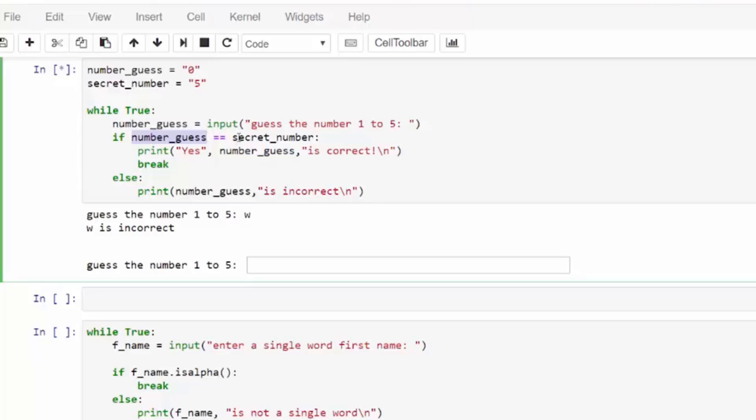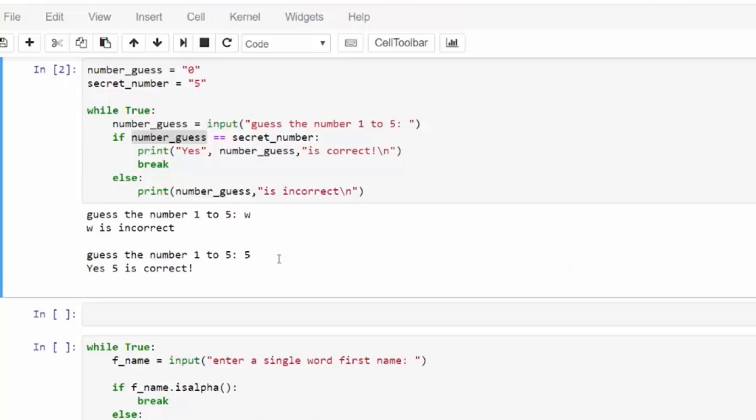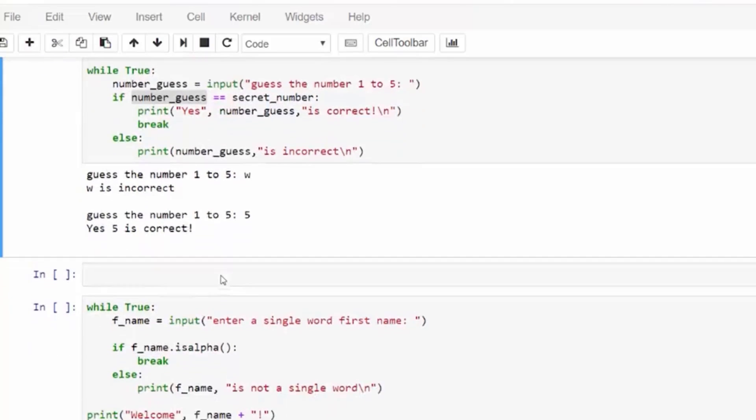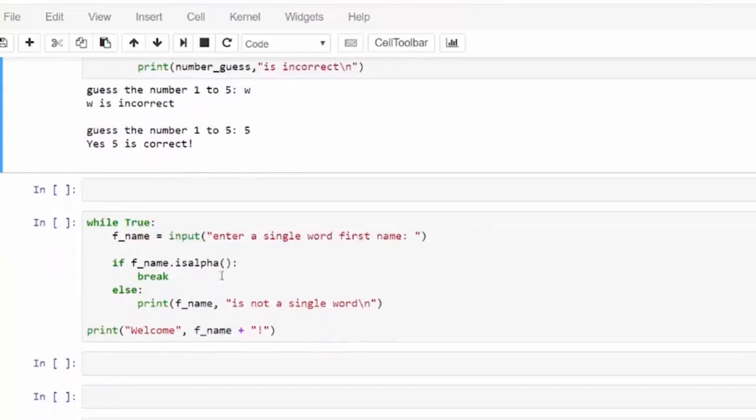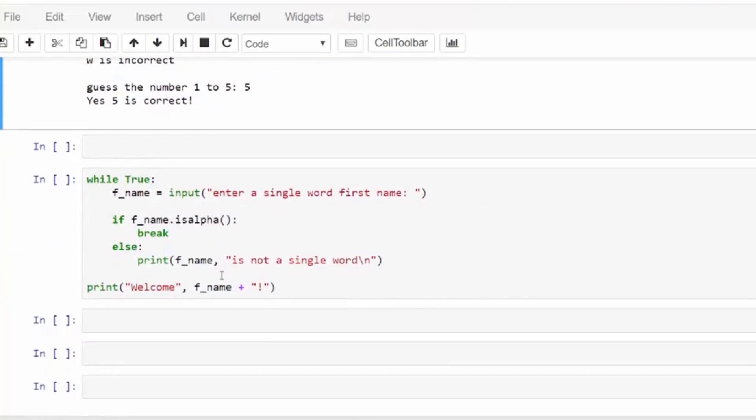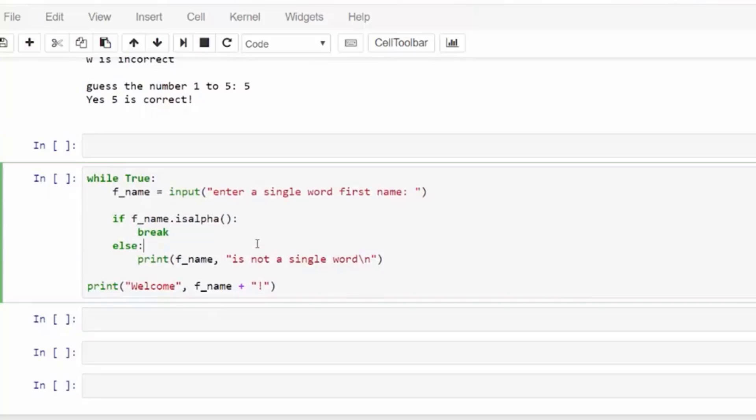The number is 5, hard-coded above. Let's run the code. If I put in anything but a number, it will be incorrect because we are comparing my number guess from the input to the string 5. If it's not the number 5 in a string format, then it will give the message that your guess is incorrect.